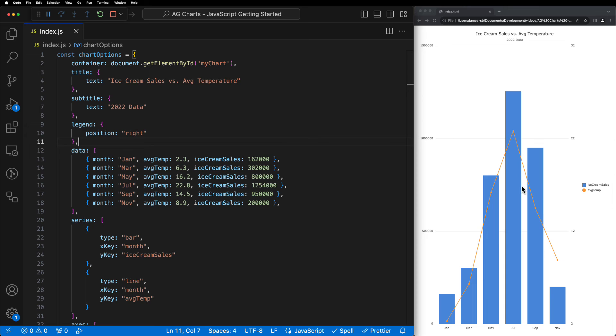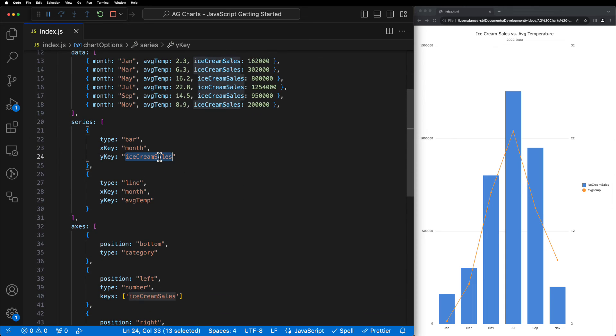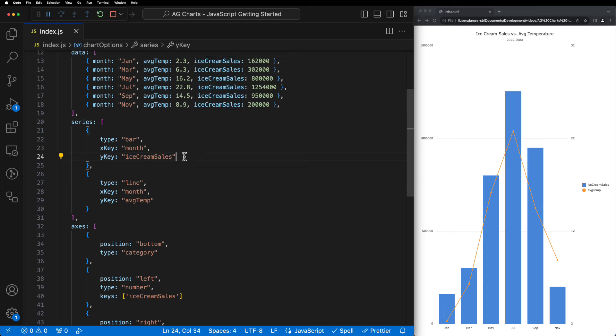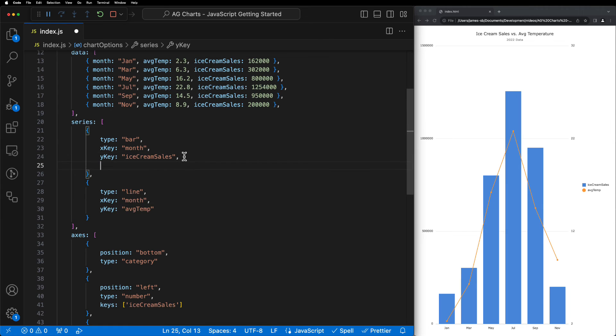Next, wouldn't it be nice that we had a human readable label rather than taking the Y key name directly? Well, we can do this by adding the Y name property to our series, and in this case, we'll just call it ice cream sales.